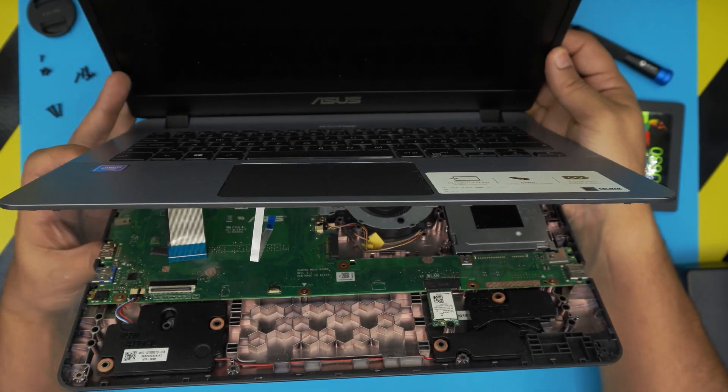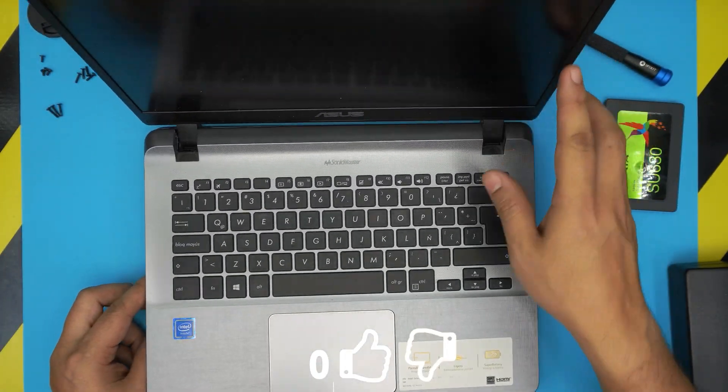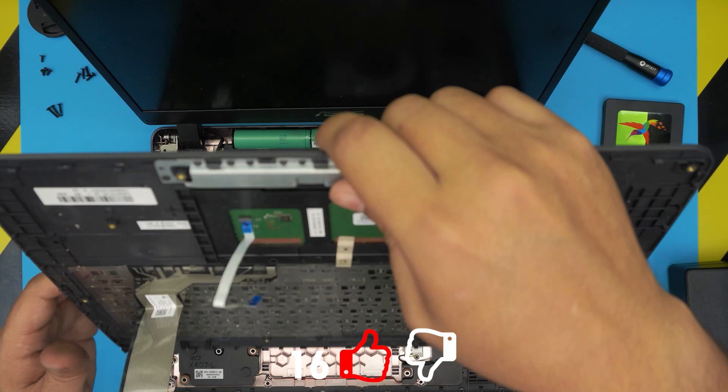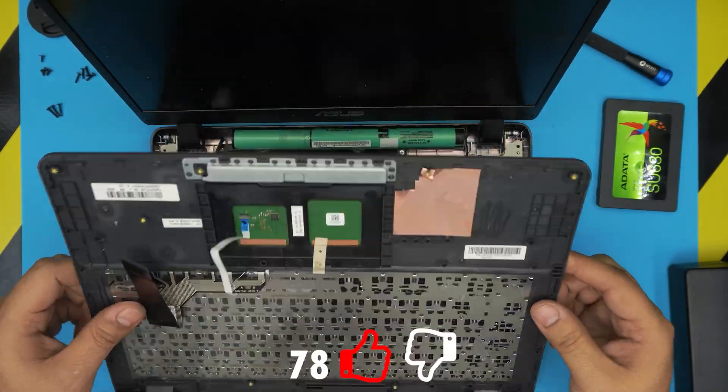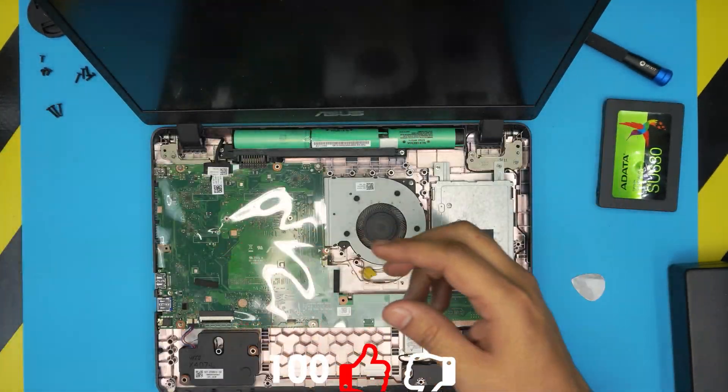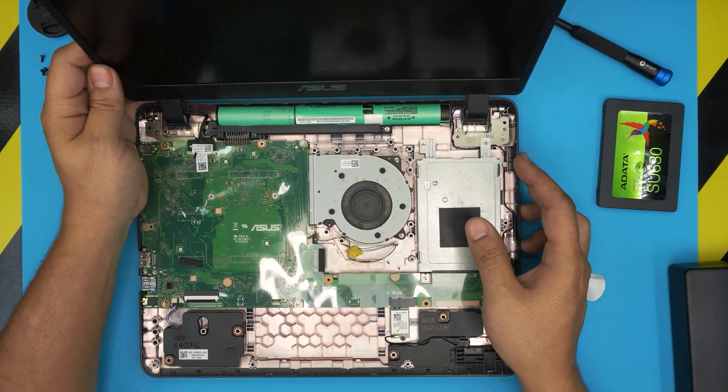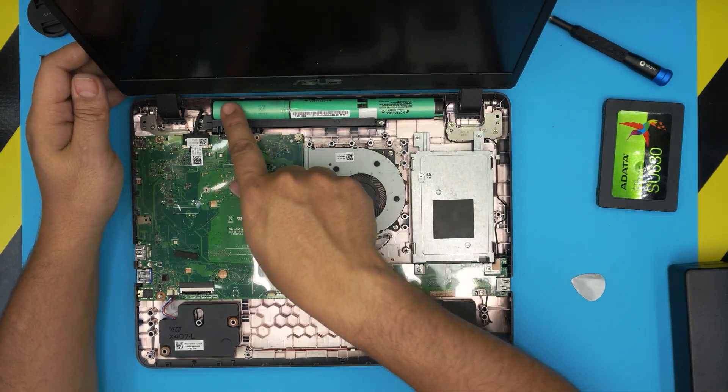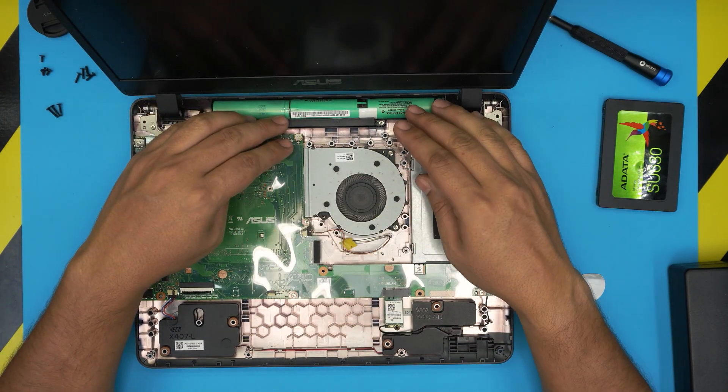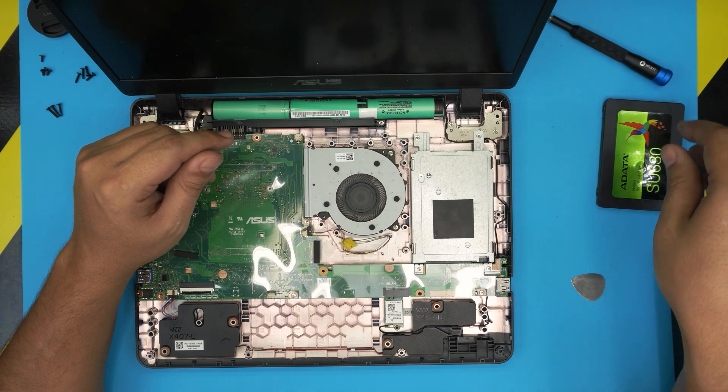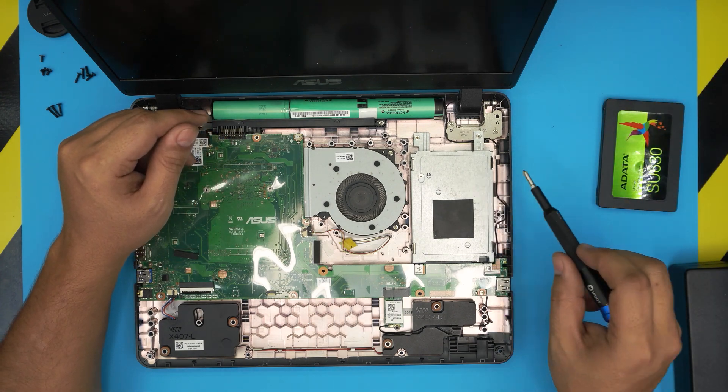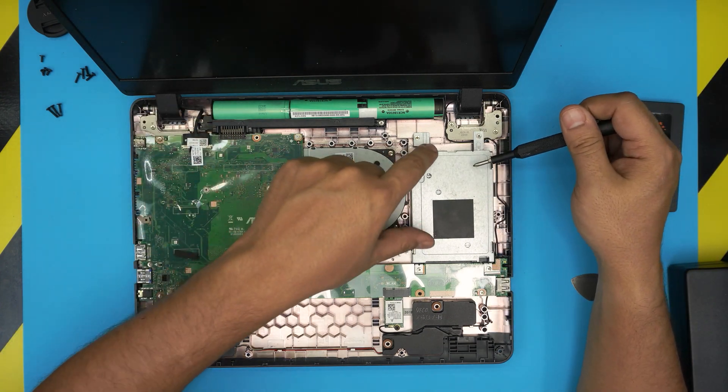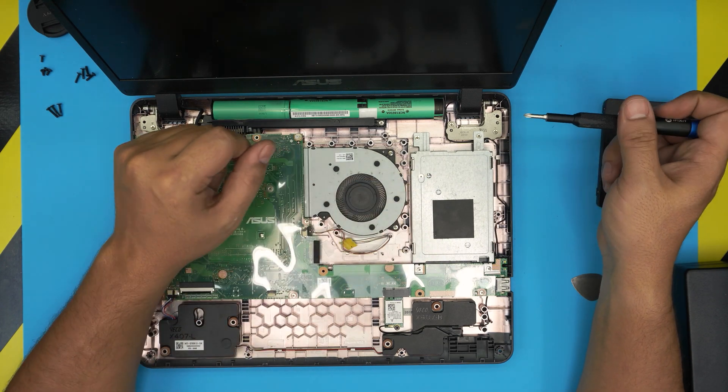Once you did that, then you can fully open the laptop and remove the palm rest. This is the palm rest with the trackpad. You want to put that to one side. You can see the battery is right at the back. You don't want to disconnect the battery, just leave it like that. The hard drive is just right over here.